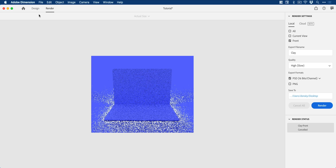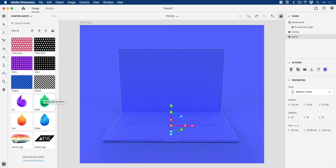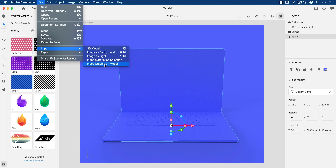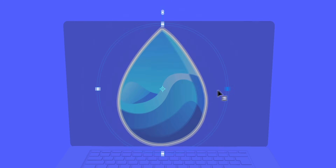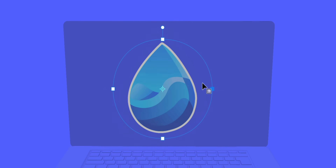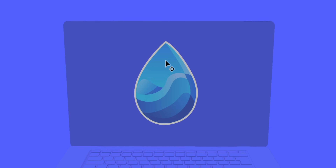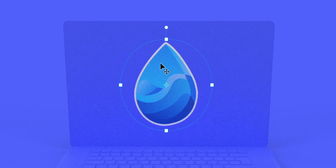Let's cancel that for one second because there is one more thing we can do — we can go up here and apply a graphic. You can select your model, go to File, down to Import, and select Place Graphic or Model. This might be your design work that you'd like to mock up on the screen. I'm going to grab an icon that comes with Dimension and drag it onto the laptop, then move and scale it — holding shift scales it proportionally. Pretend this is some design work and position your screen mock-up wherever you like onto the device.